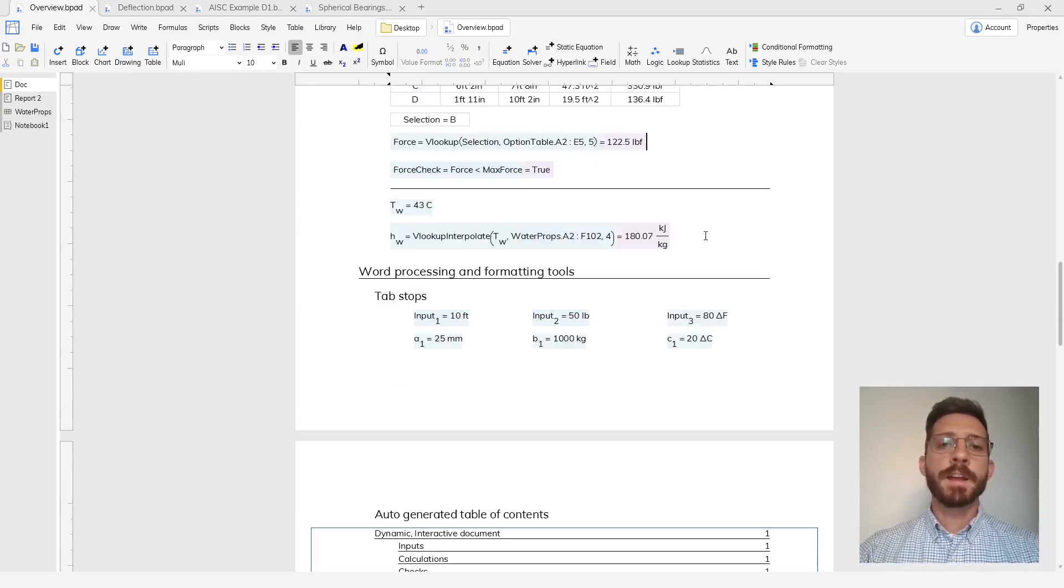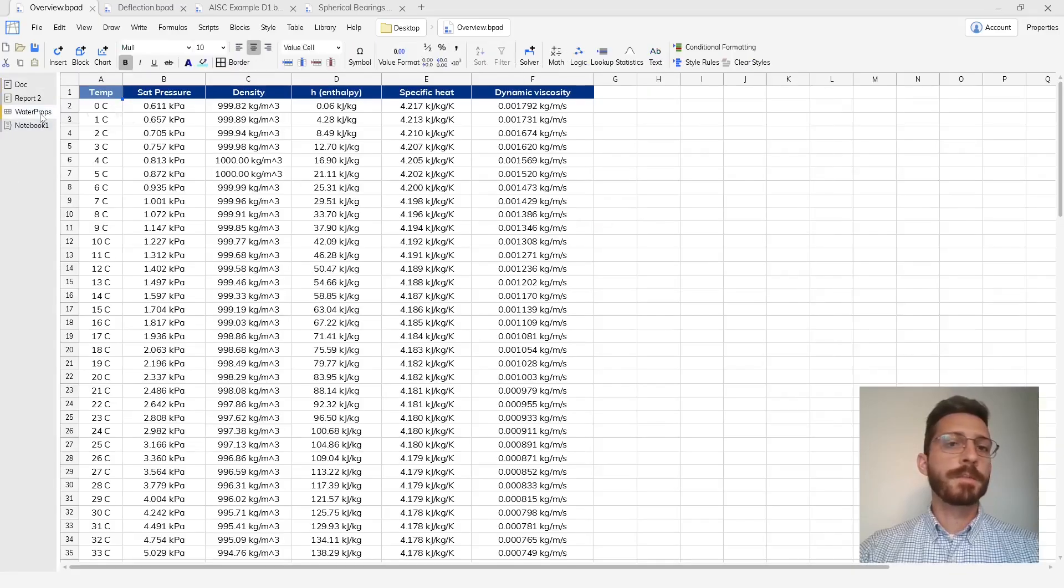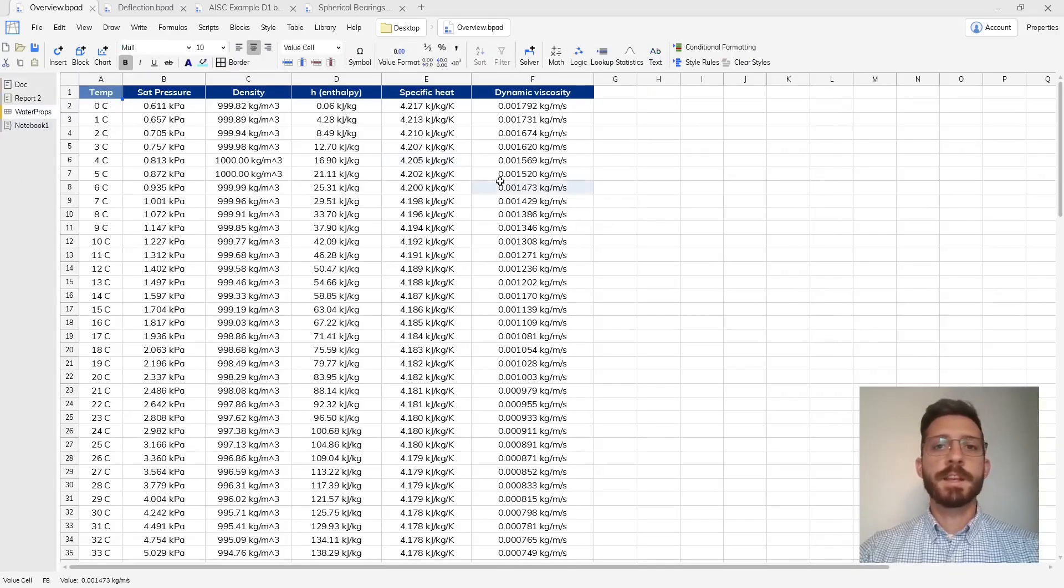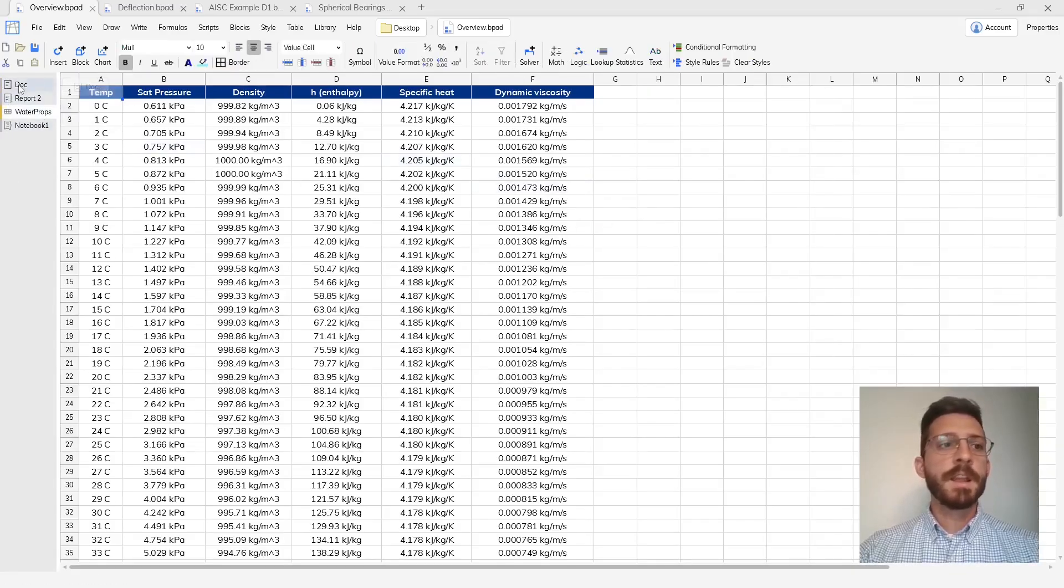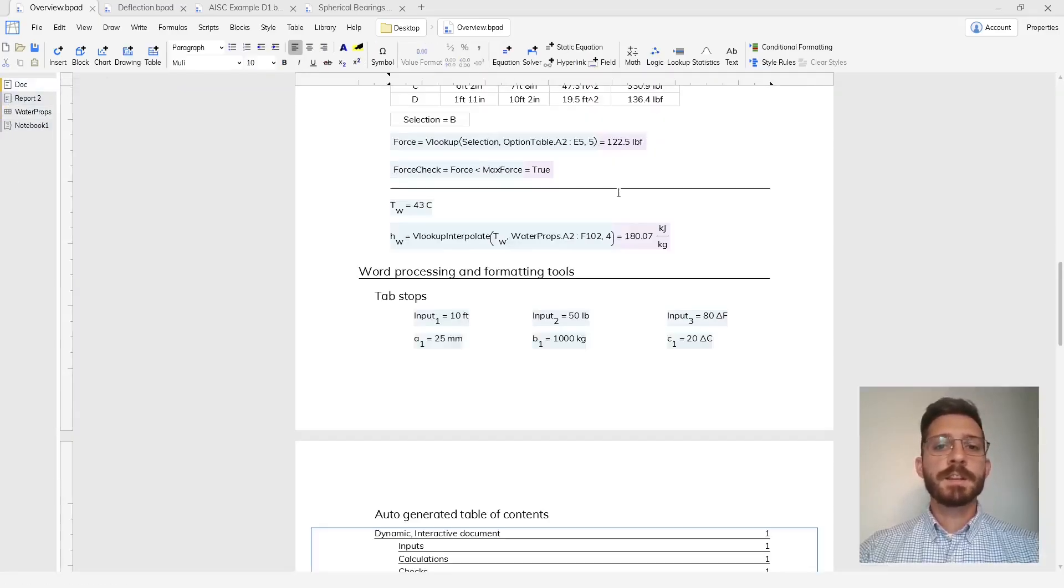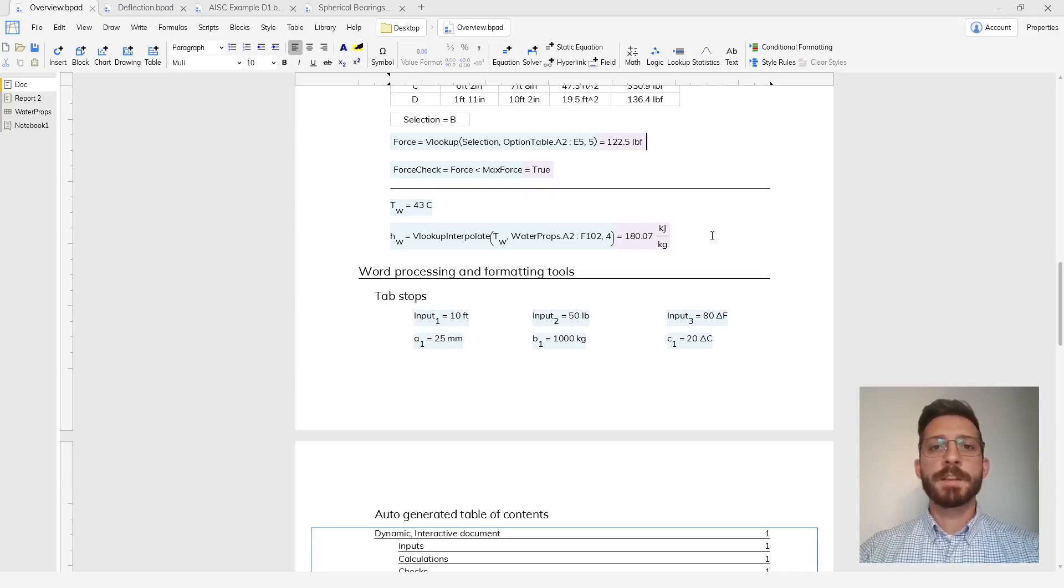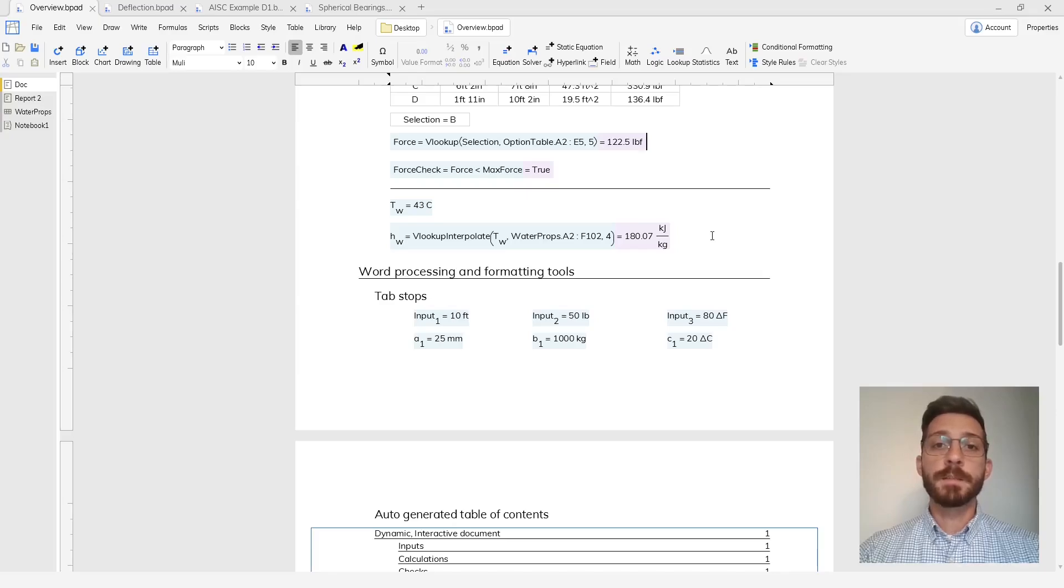Blockpad also has full spreadsheets in the form of sheets just like in conventional spreadsheets. These sheets can also be referenced inside of your document so that you can use lookups and sums or whatever you need to.